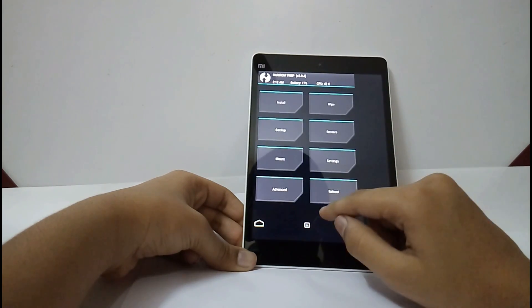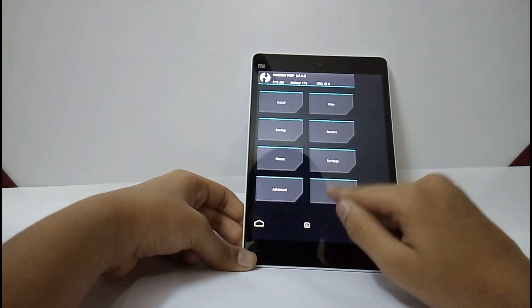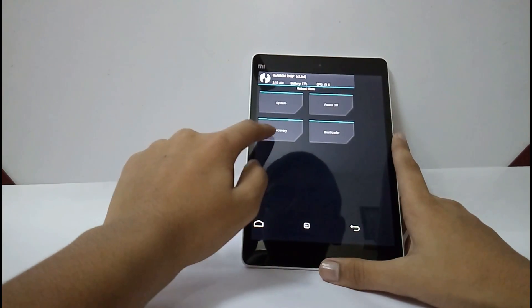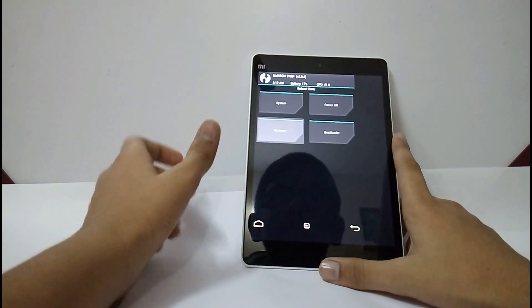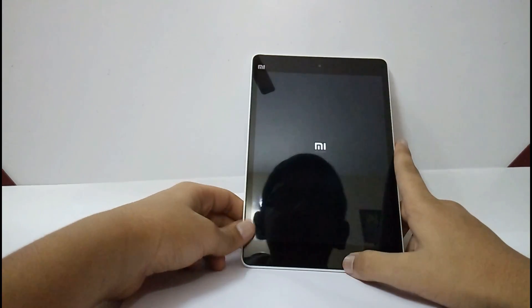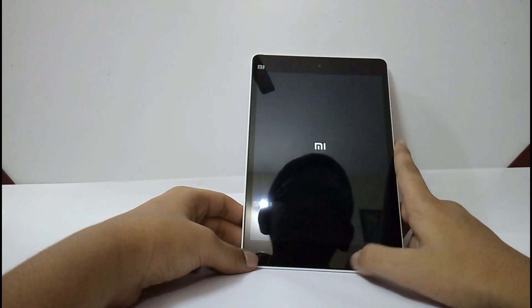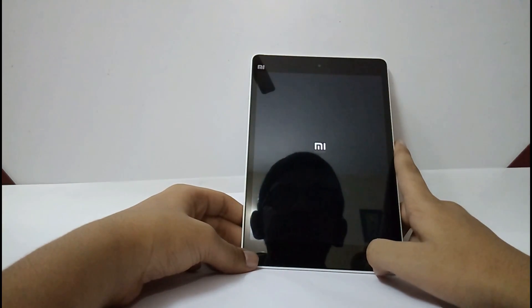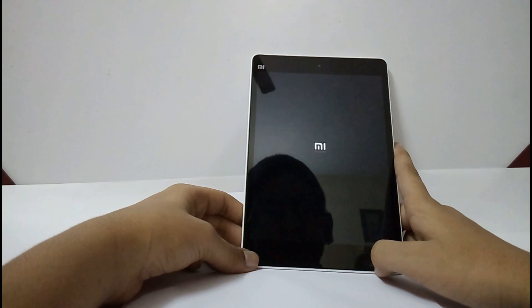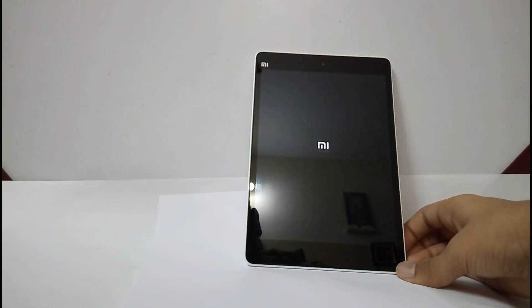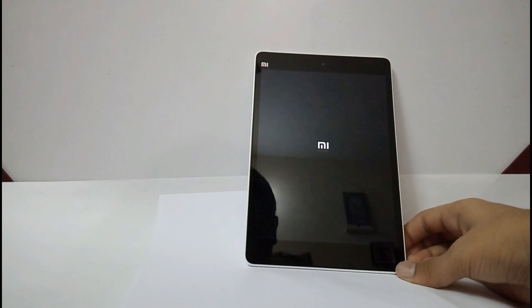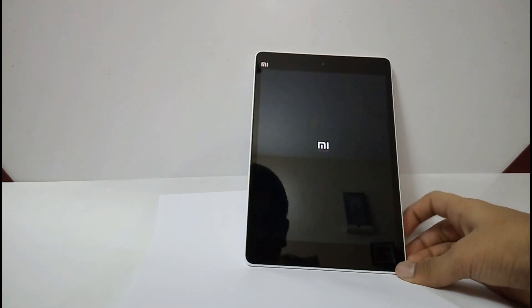Now, you have to reboot. Select recovery. It will automatically come to the latest image. It will take some time to boot, around 1 minute.